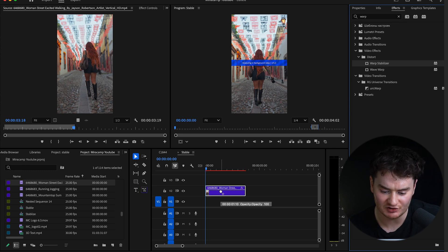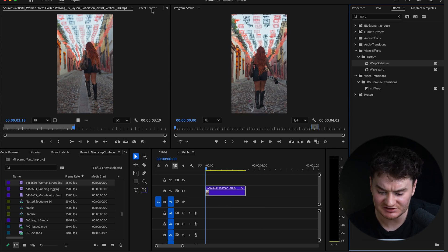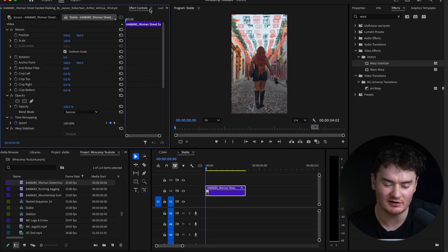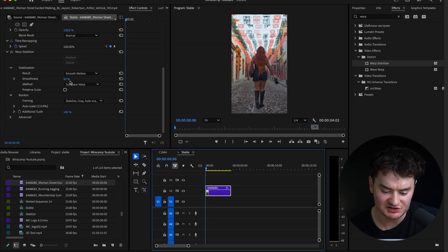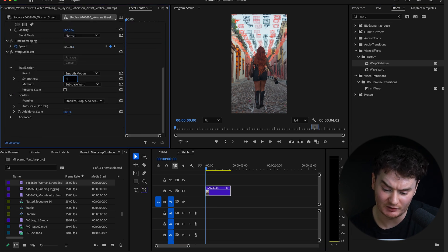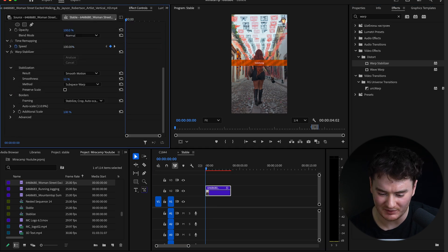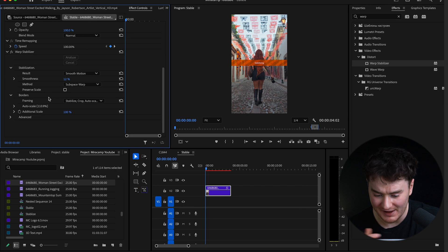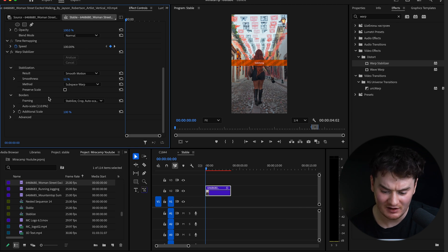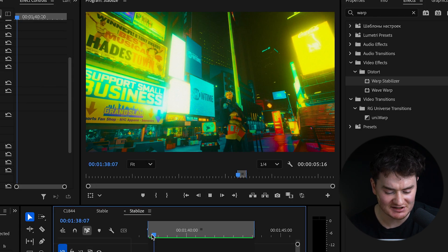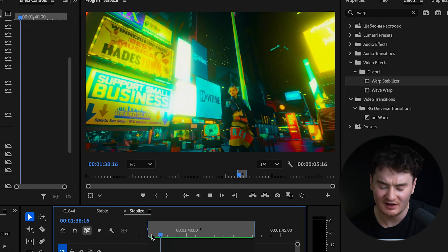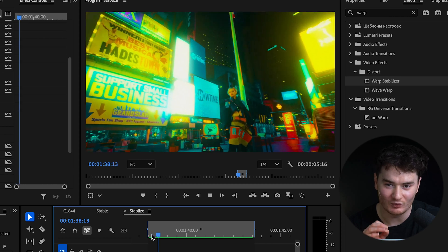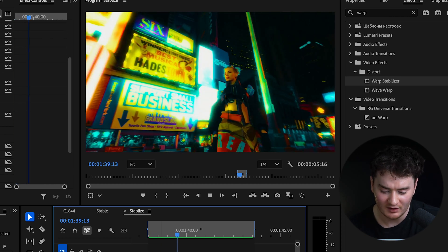Premiere will begin to analyze your clip, but you'll want to go to the effects control panel and tweak some settings. I like to drop the smoothness down between 10 and 20%, depending on the clip. If your smoothness is too high, you'll get this weird looking warp effect that you definitely want to avoid.